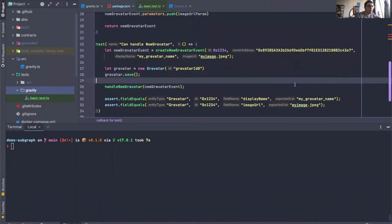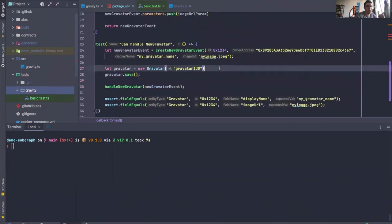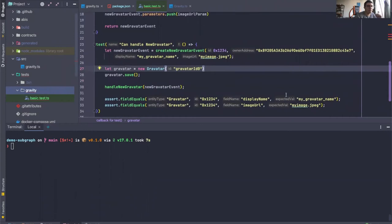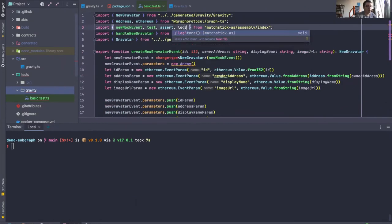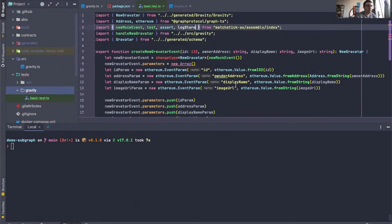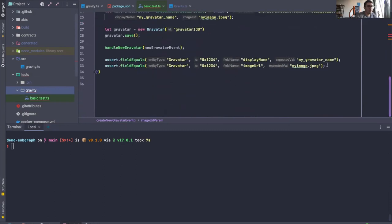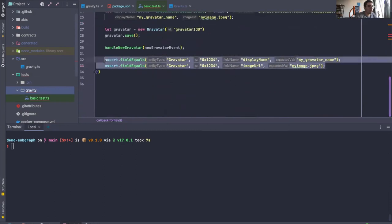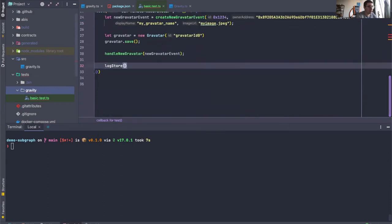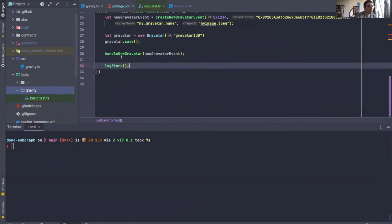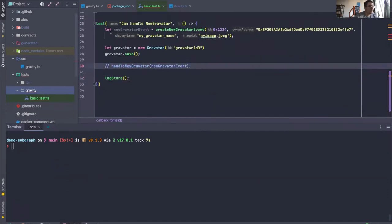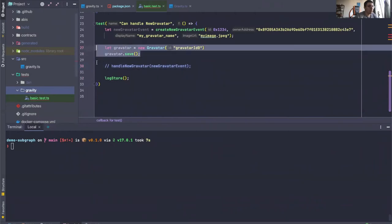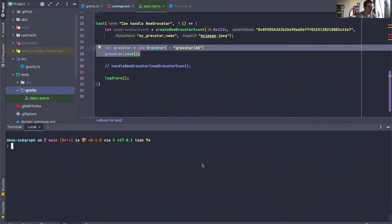So now, how do we test that this is actually okay? Well, the simplest thing is log store. We've seen log store in a previous video. We can just go ahead here and do log store. Let's just remove our handler function here so that we can just see if this thing gets saved. So we do yarn test.